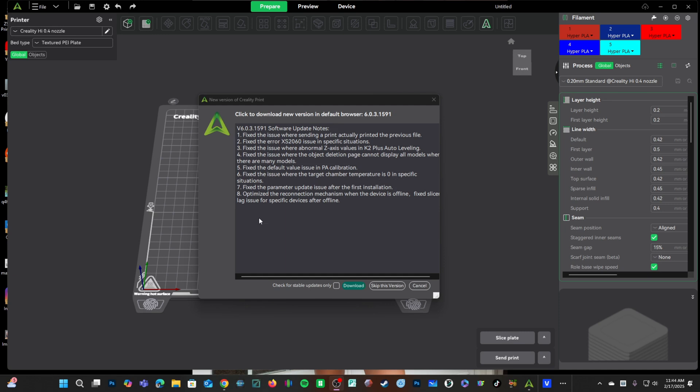Number seven, looks like there was a parameter update issue upon initial installation. I suppose that means once you install an update or upgrade of some form, it resolved that issue. But now, if you're installing Creality Print 6 for the first time, that issue is solved.